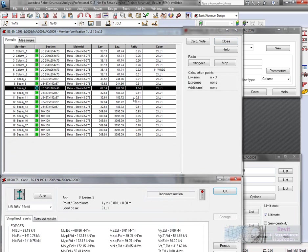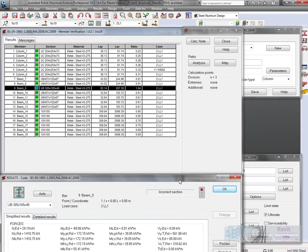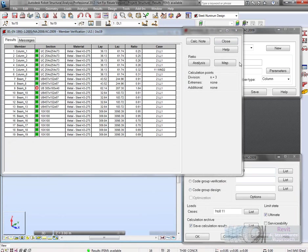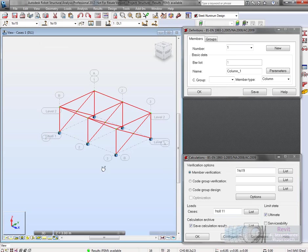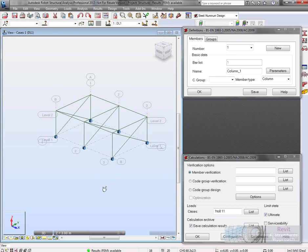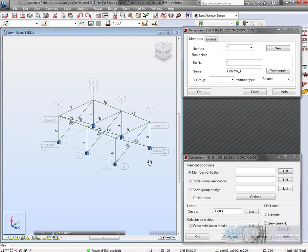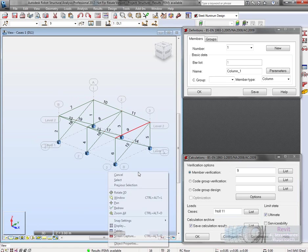We need to do something about that. That's bar number 9. Let's find out what bar number 9 is. We'll put the bar number on. There it is.